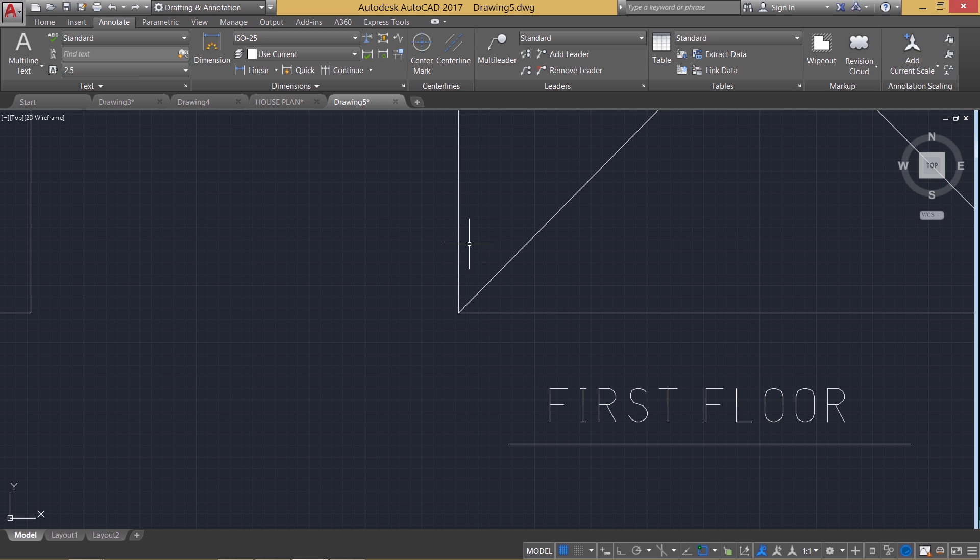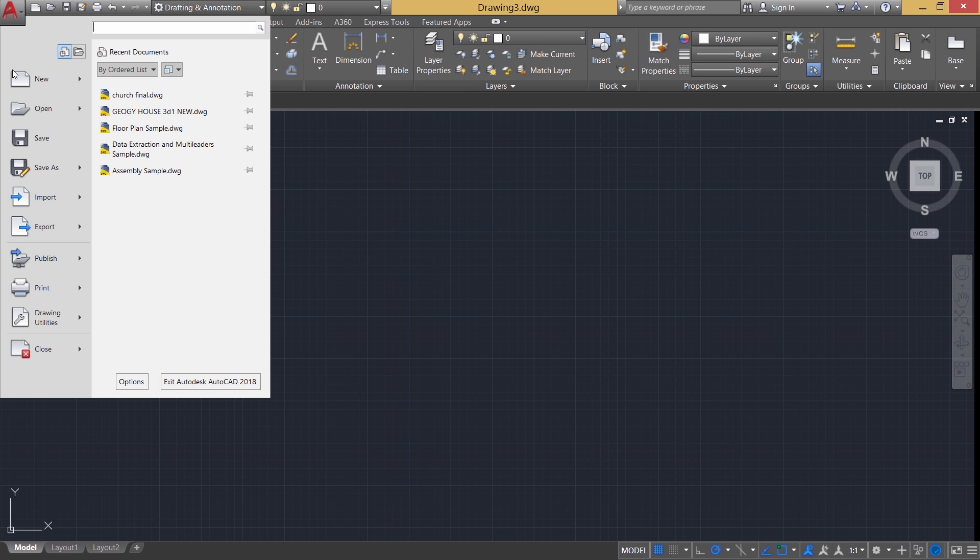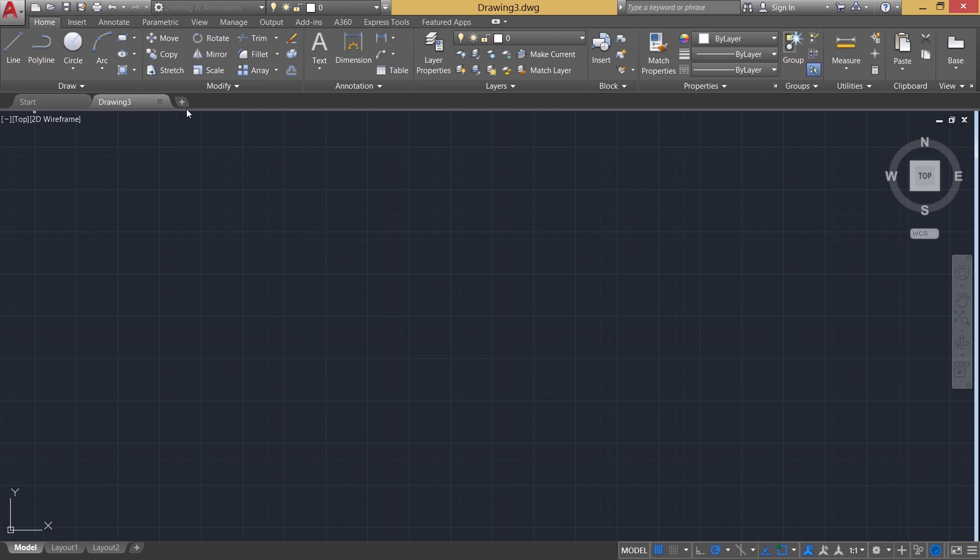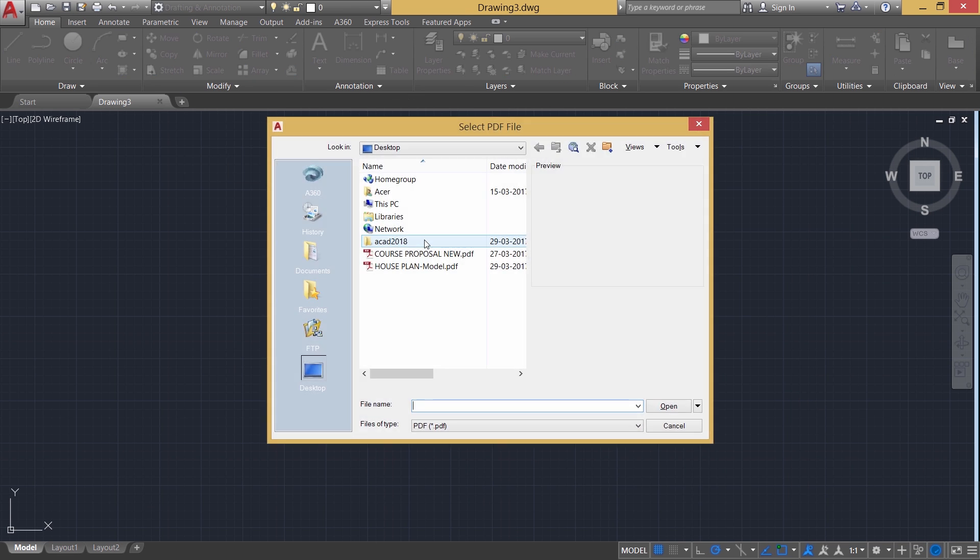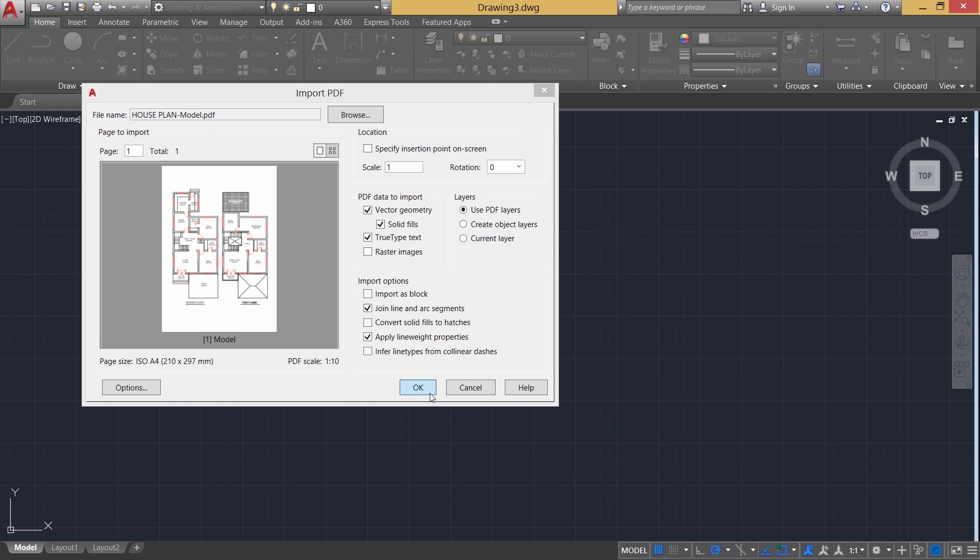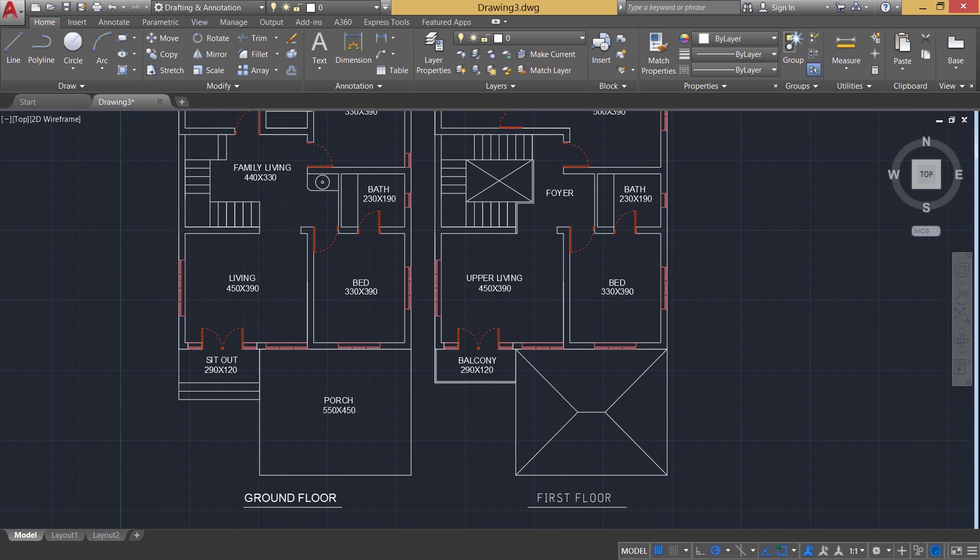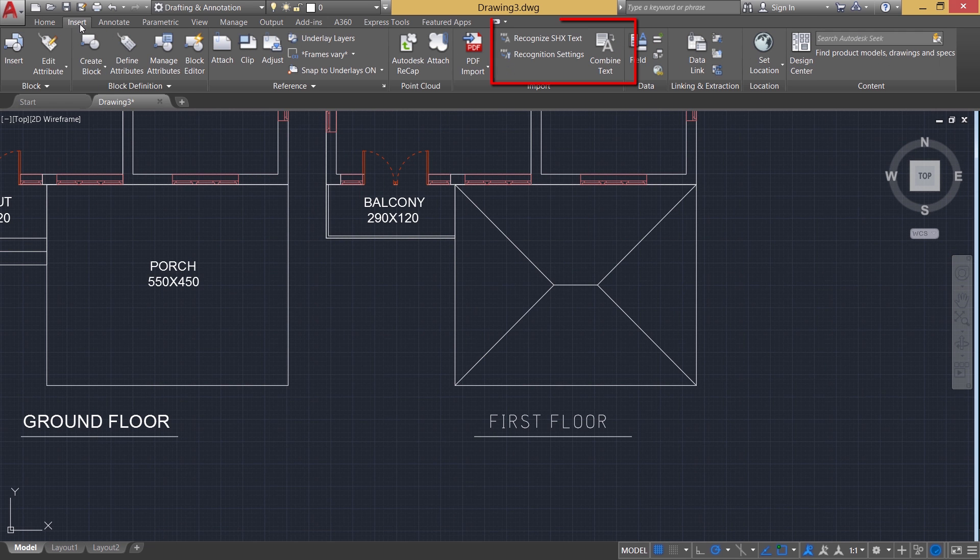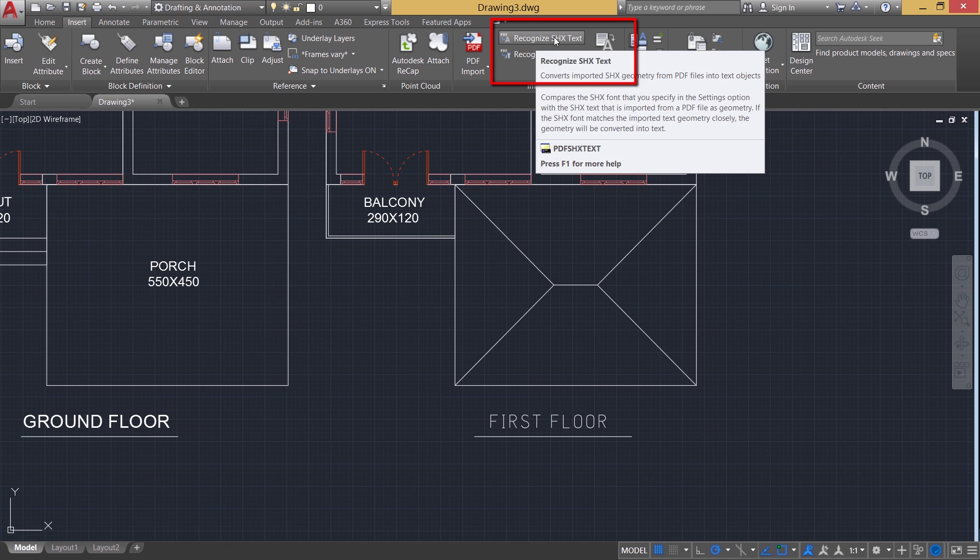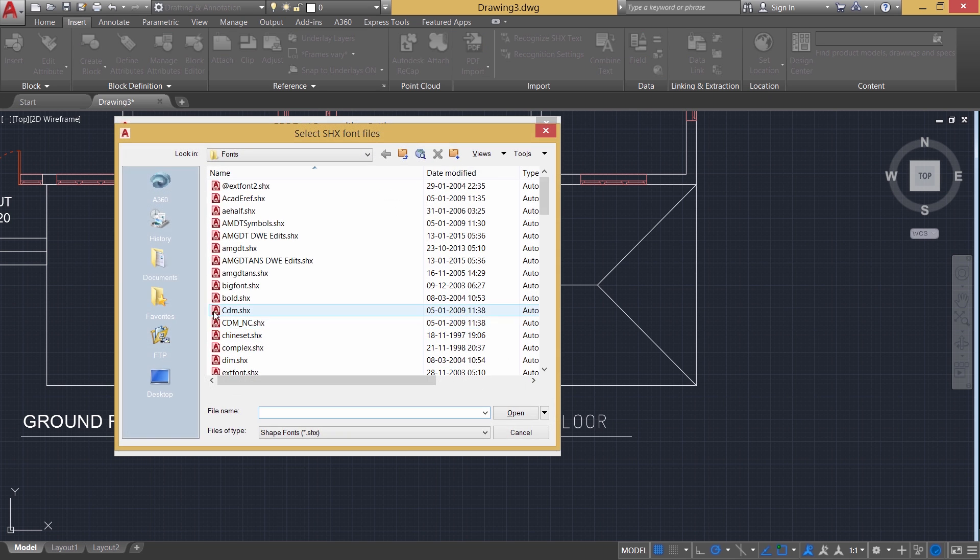Now let's do the same activity in 2018. So I'll go to application button, import, PDF, give an enter. Then I'll choose the file. Give open and OK. Now you have got the file converted as a drawing file. In the insert tab, we have an option called recognize SHX text. Using this option, any text which is written using the shape file can be recognized and can be converted as multi-line text. So just click on this option and you can add the shape file with which you have actually written that text. That was ae-half.shx. Just give open and you have added it and give OK.